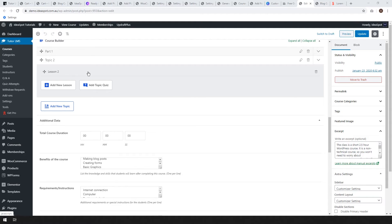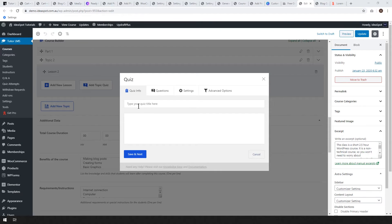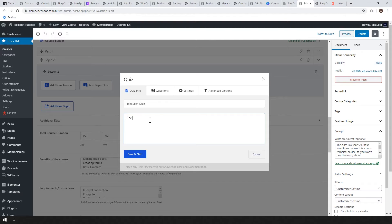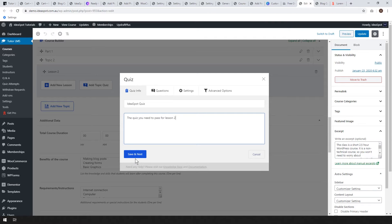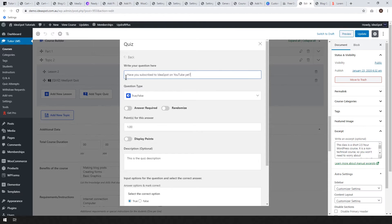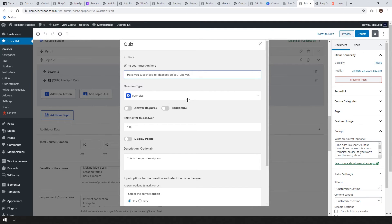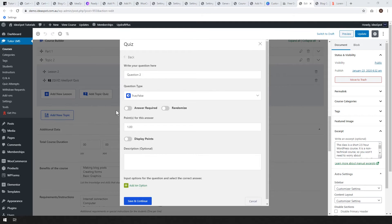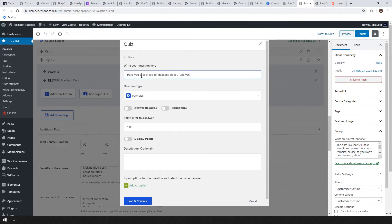Next step, let's add a quiz. So click add topic quiz. So I'm just going to call this the idea spot quiz. And this is the quiz you need to pass for lesson two. Let's go save and next. Okay. So this is where we write our question. For question two, I'm going to ask the student, have you subscribed to idea spot on YouTube yet? So definitely hit like and subscribe on this video if you found it useful.